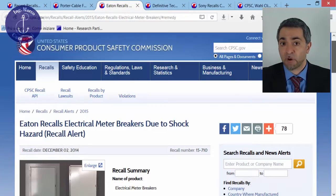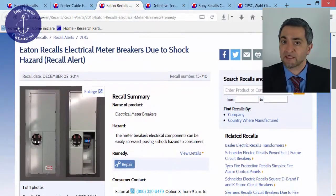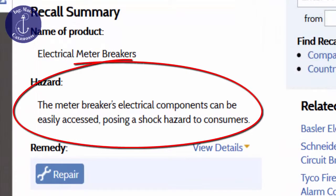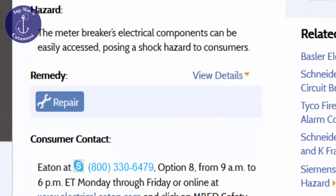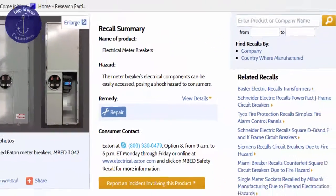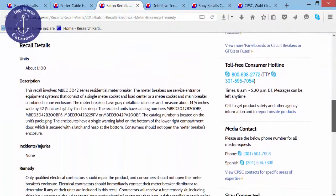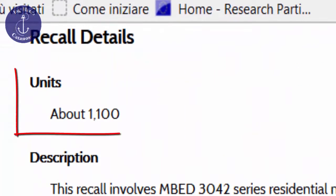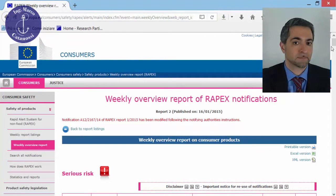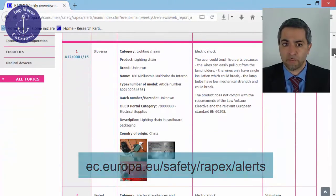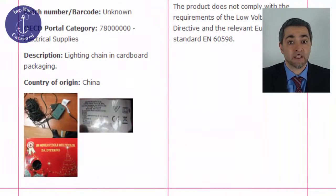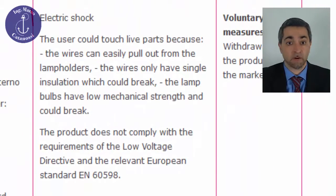These products have to be recalled and replaced because of poor design with respect to electrical insulation. This product, instead, has problems with respect to access and information to live parts. With respect to the European Union, on this product safety website we can find products that failed to comply with clearance and creepage minimum distances.